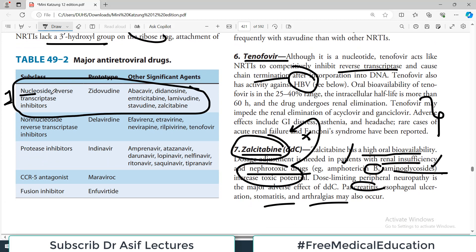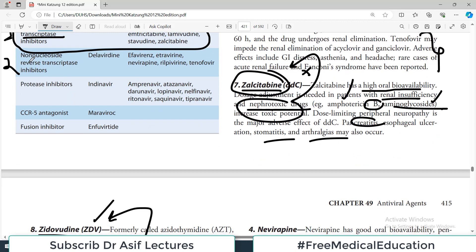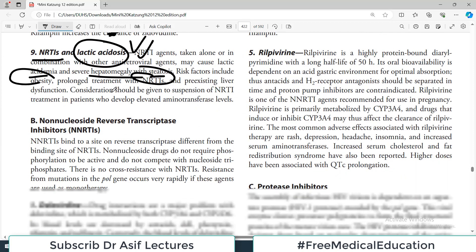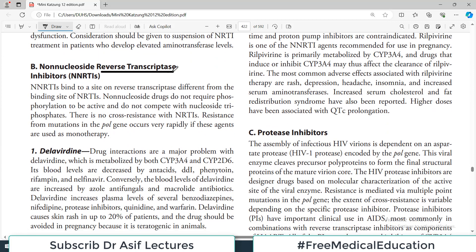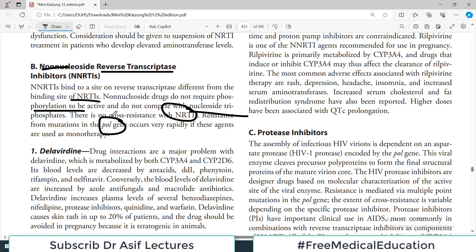Now we jump to the second category — non-nucleoside reverse transcriptase inhibitors (NNRTIs). They also inhibit reverse transcriptase but are non-nucleoside in nature. They bind to a different site on reverse transcriptase compared to NRTIs, hence the separate category. Non-nucleoside drugs do not require phosphorylation to be active and do not compete with nucleoside triphosphates. There is no cross-resistance with NRTIs.